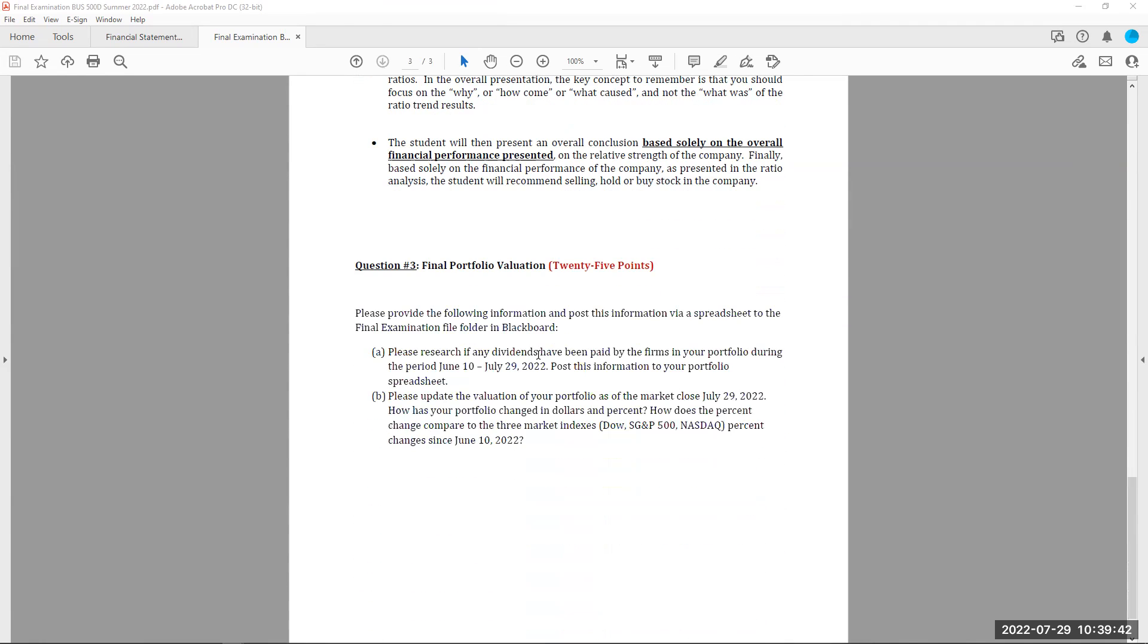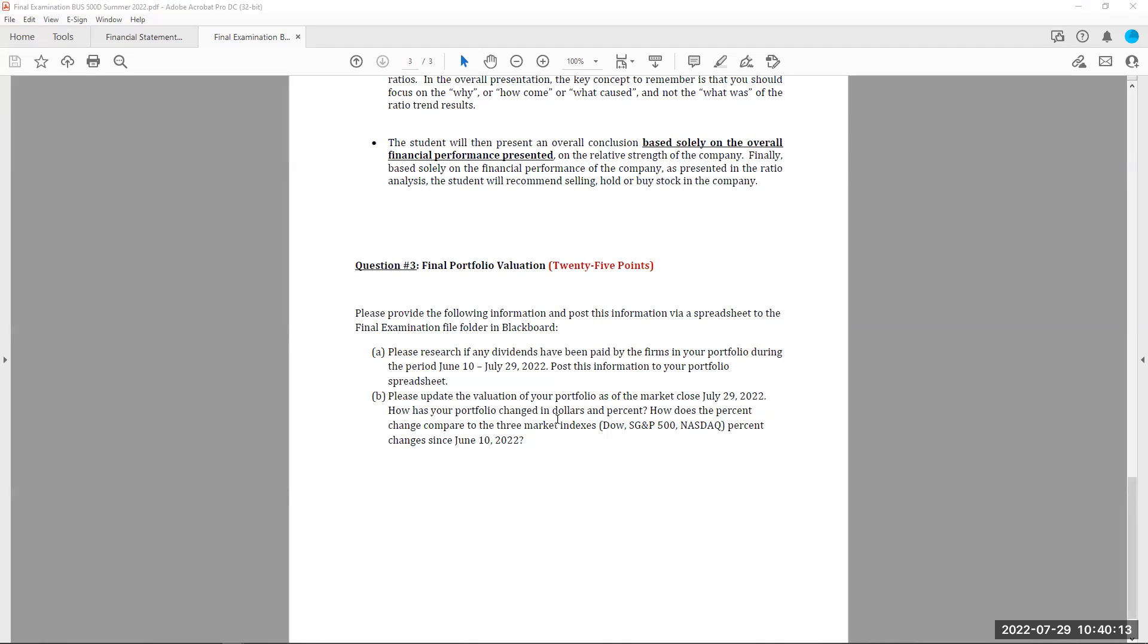And the final question of the final examination is to do your final portfolio evaluation as of July 29th. Make sure you update your portfolio for the stock prices of July 29th, the Dow, the S&P 500, and the NASDAQ. How have all these changed since June 10th when we began our course? Have you made money? What's the percent increases? Tell me how it has changed from June 10th to July 29th. And that's the third question of your final examination.